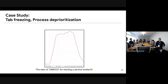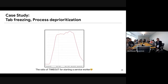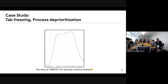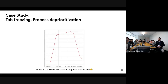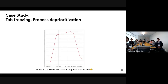The next case is about background tab freezing and process deprioritization. This is from our UMA showing the ratio of timeouts for starting a service worker. From November 2017 it jumped up, then we merged a fix around December so it went down.